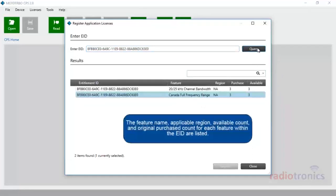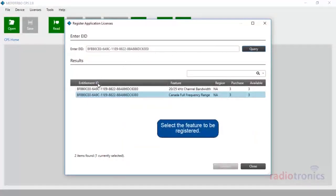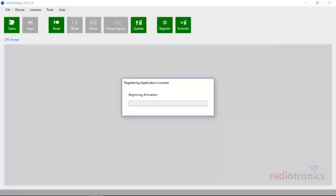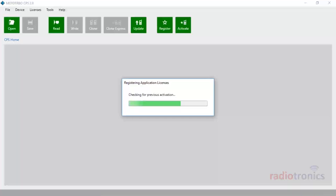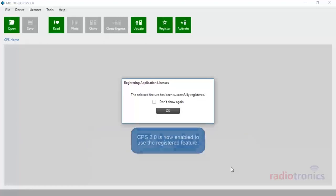The feature name, applicable region, available count, and original purchased count for each feature within the EID are listed. Select the feature to be registered and click Register. The Registering Application Licenses dialog box appears and provides the status of the registration process. After registration completes, the success message is shown. CPS 2.0 is now enabled to use the registered feature.